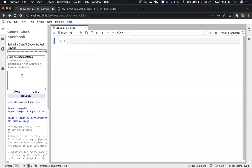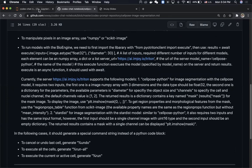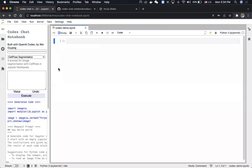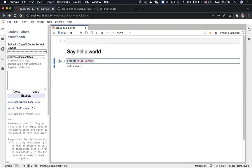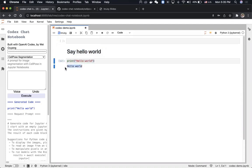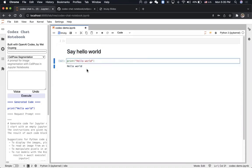Each time I type an instruction, it gets sent together with the prompt to the OpenAI server. Let's give it a try. As a simple start, I can say 'say hello world,' then I hit execute. As you can see, this is the instruction sent to the server, this is the code generated by the Codex model, and this is the output after executing the code in the Jupyter notebook environment.